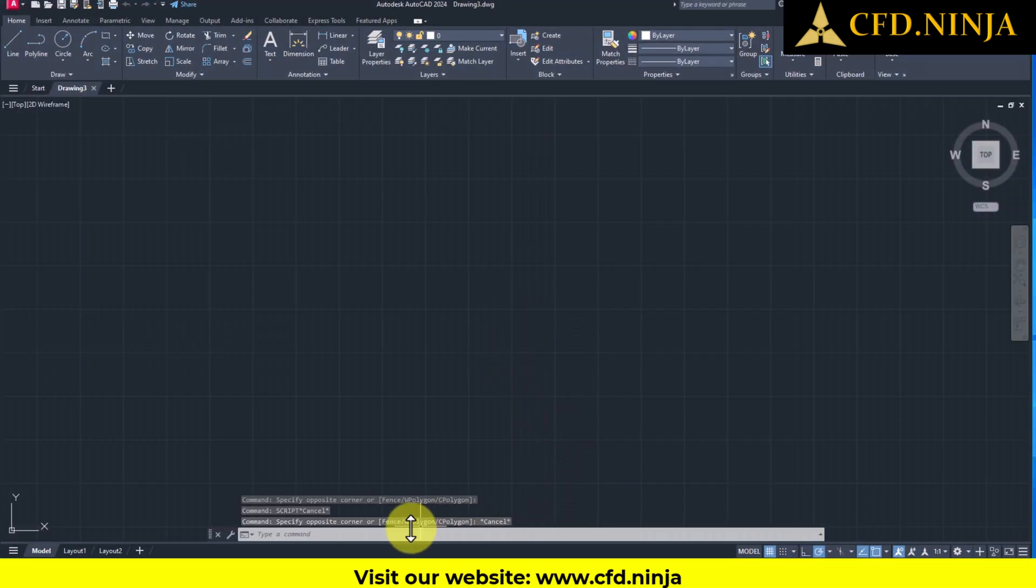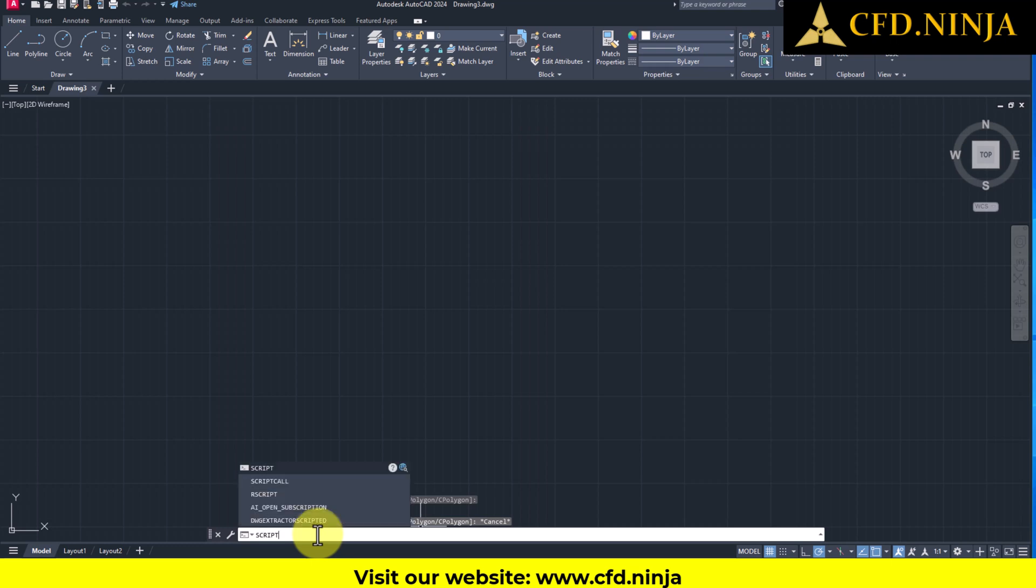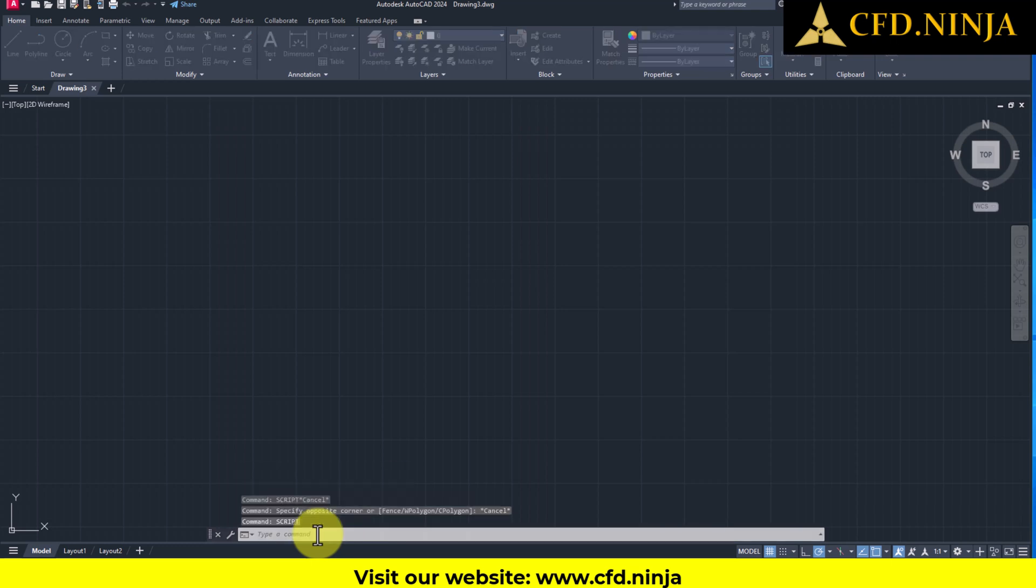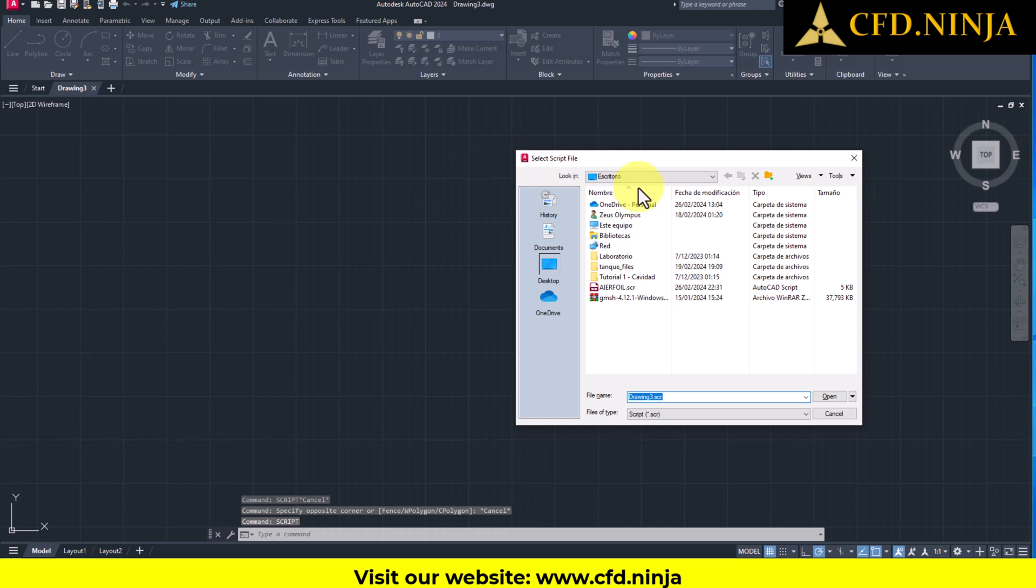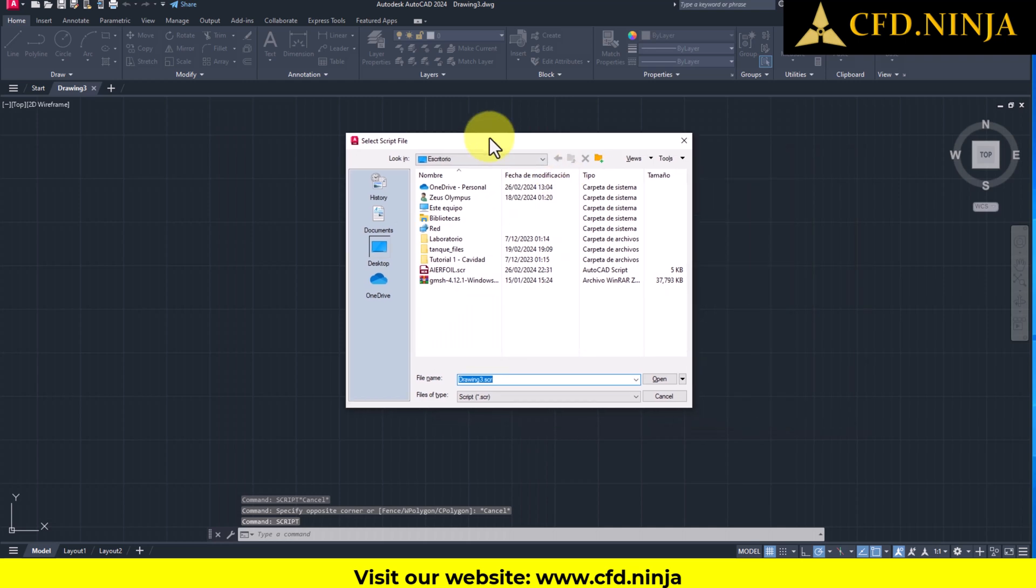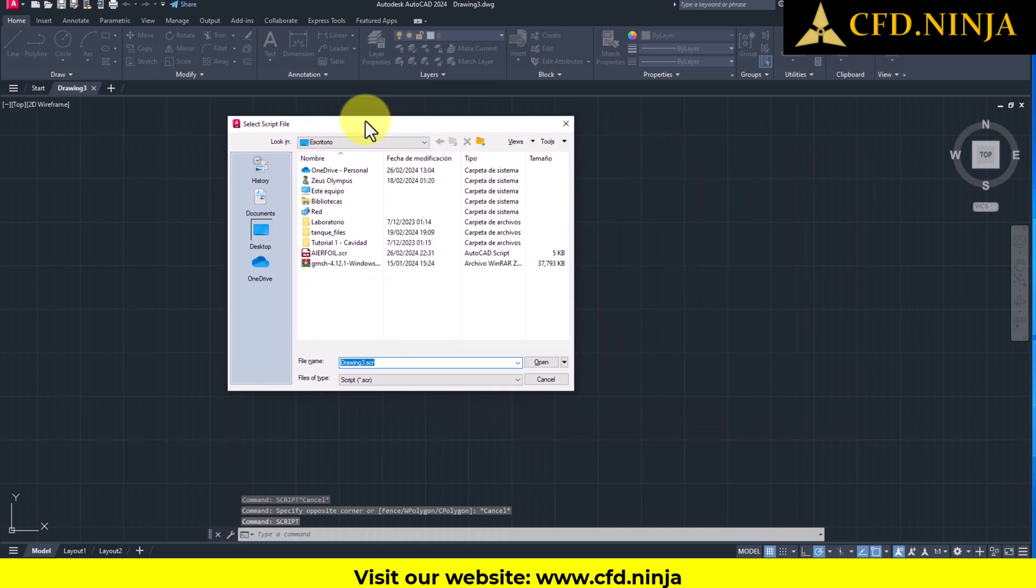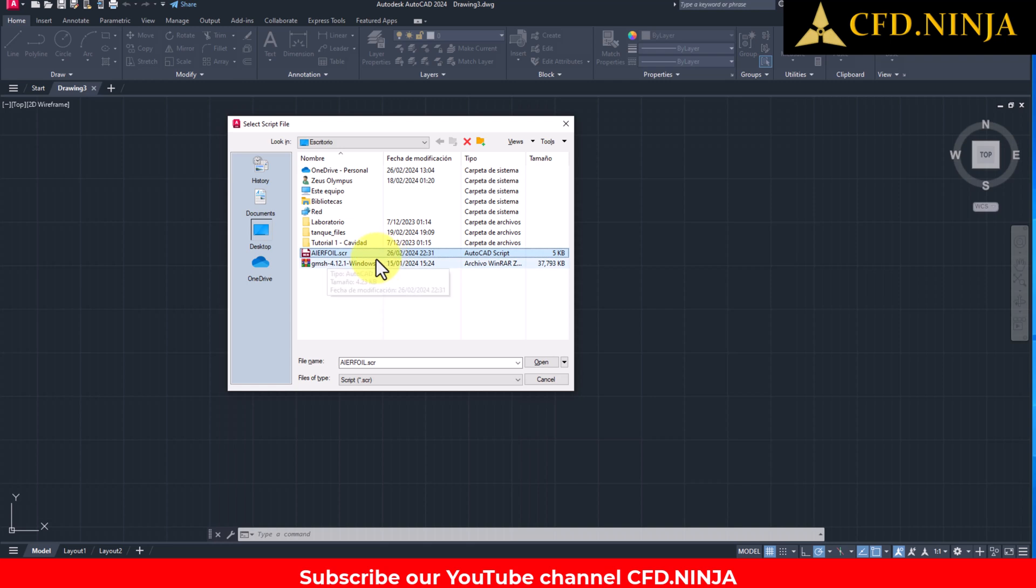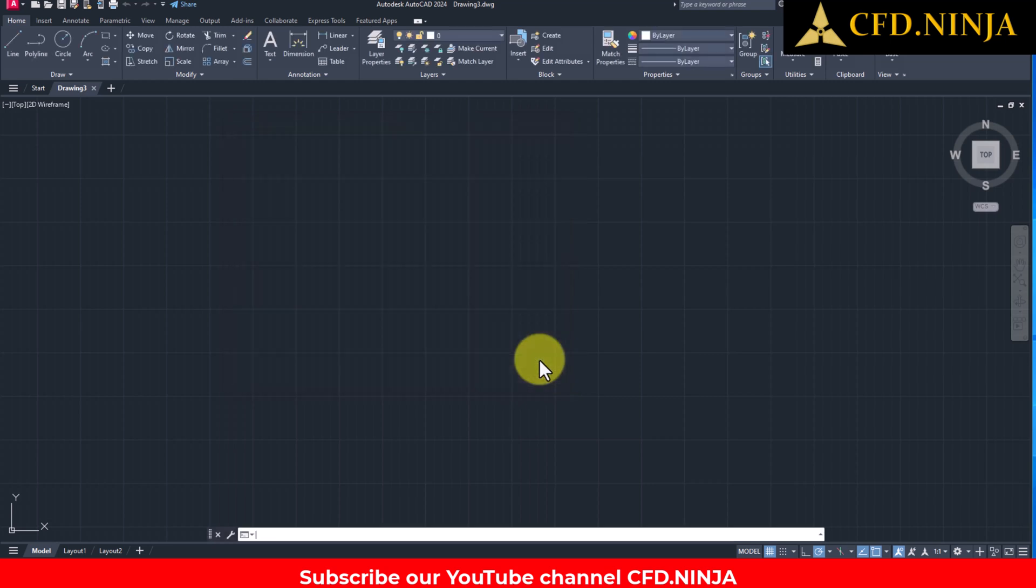We head to AutoCAD, and here in the command area, we will write script. Once you type the command, press the Enter key, and a small window will appear where you will select the SCR file you created. In this instance, I have it conveniently located on my desktop for easy access. You select it, click Open.